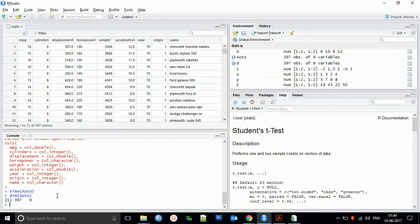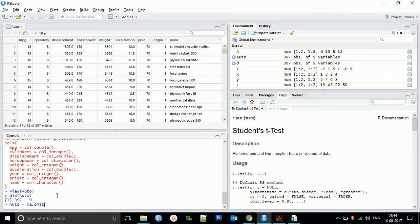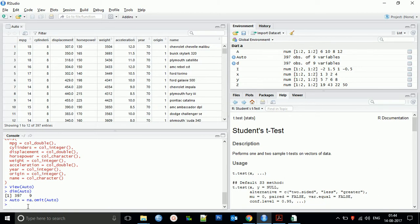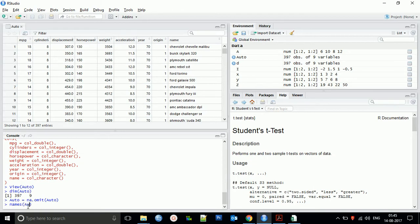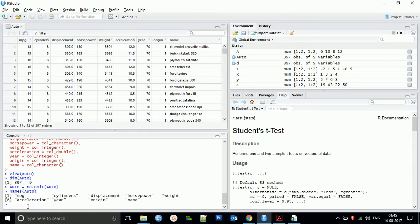For omitting missing values, you can use auto equals na.omit auto. You can find there are no omit values, so it won't affect anything. You can also check the names of the variables using names auto. There are nine variables: cylinders, displacement, horsepower, weight, acceleration, year, origin, and name.